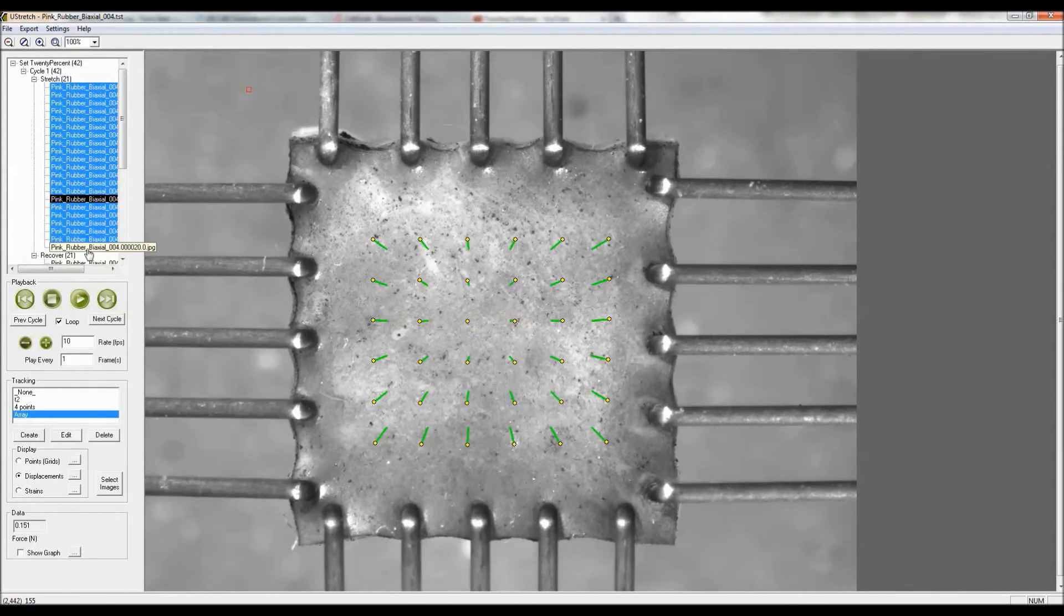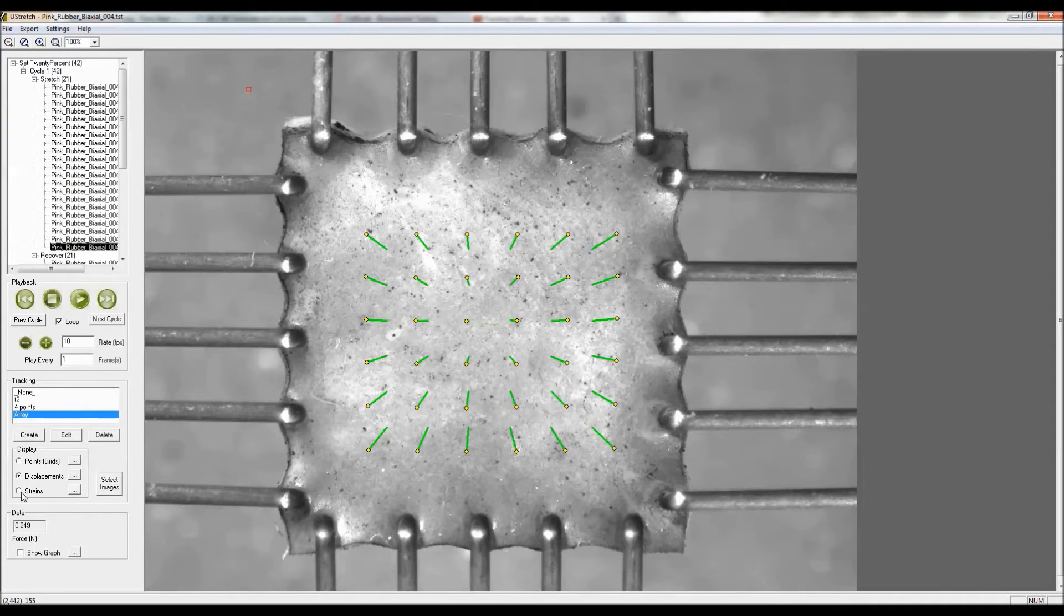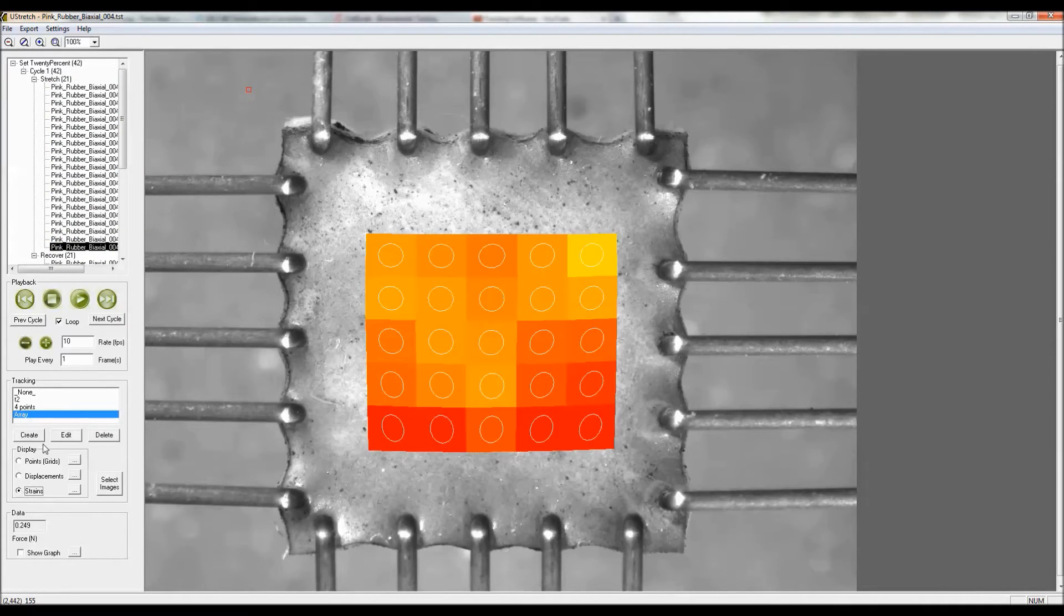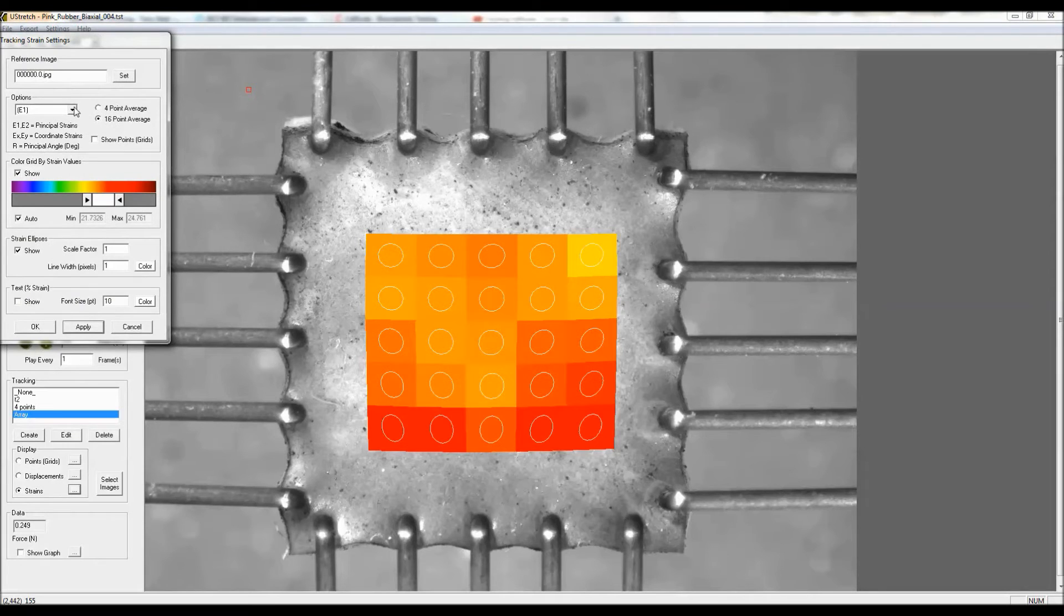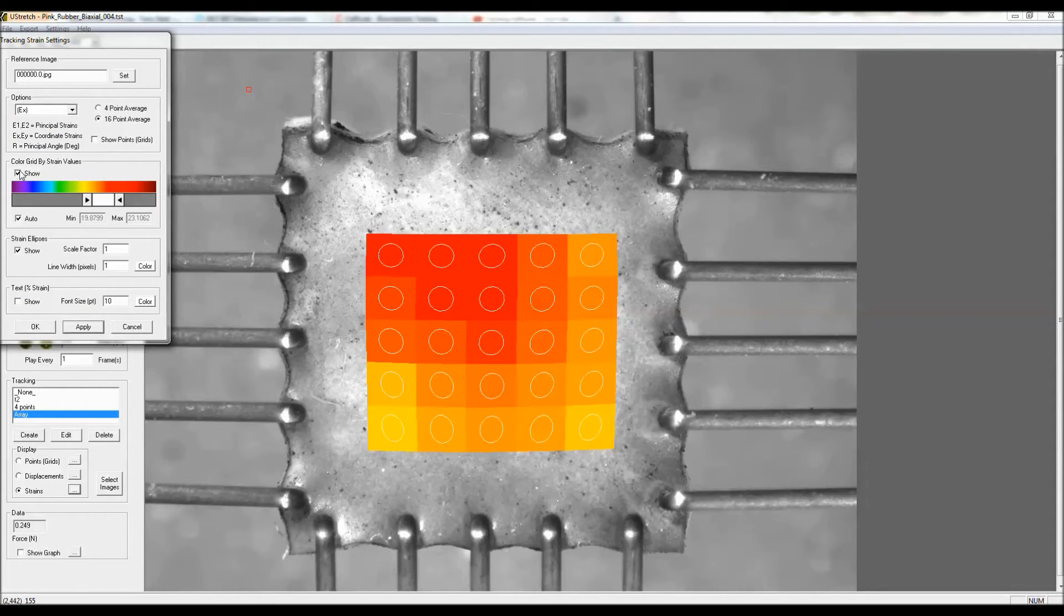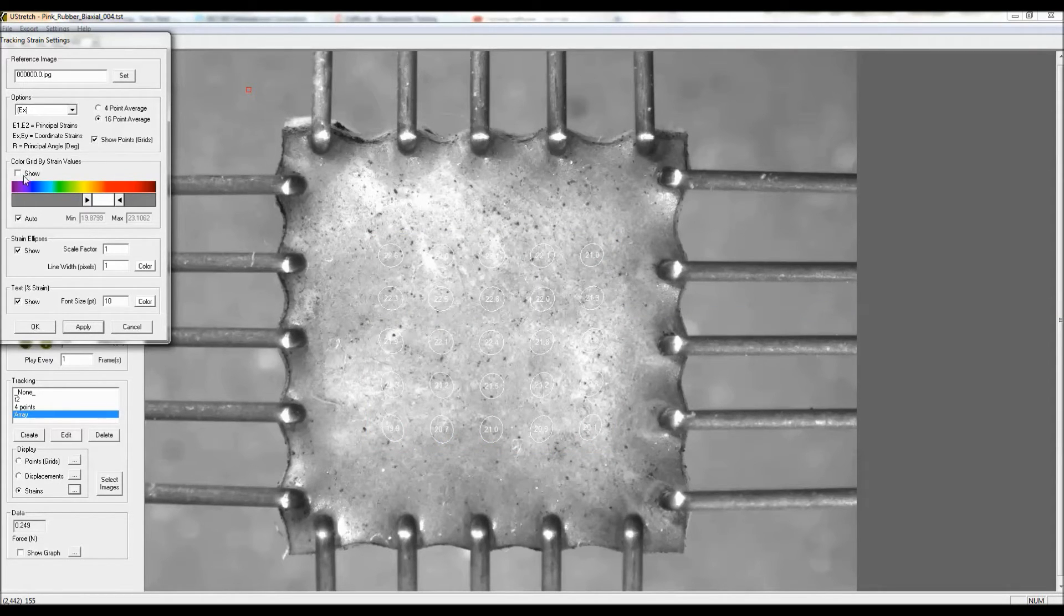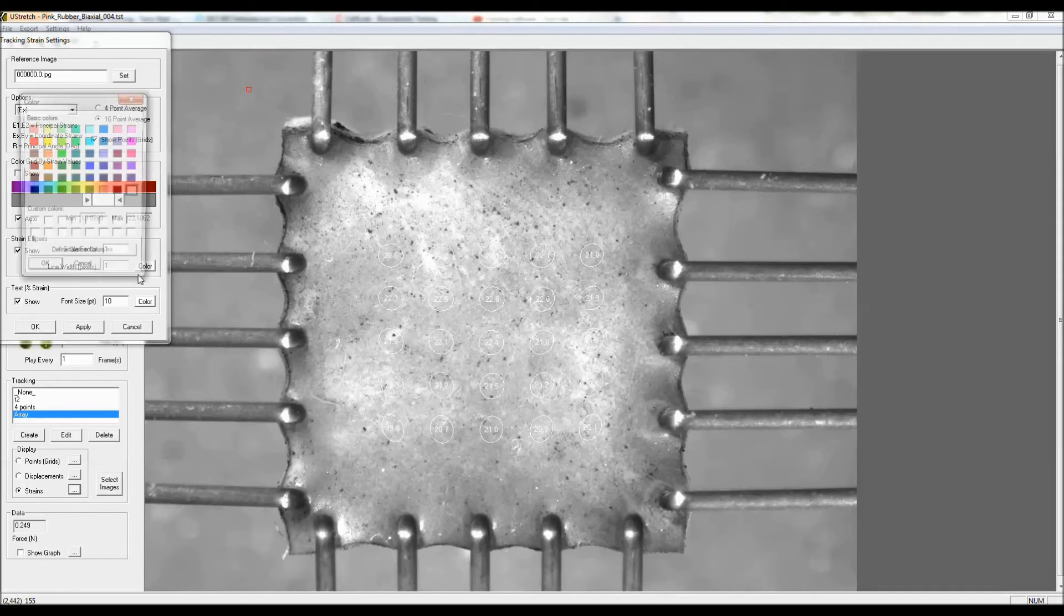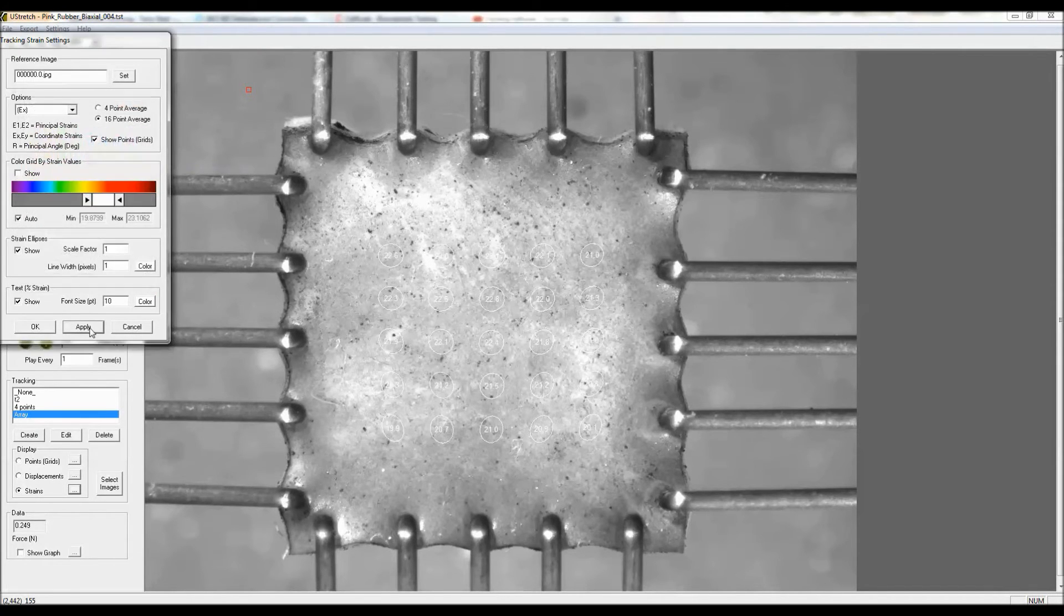The last thing I can do, I'll step to the last frame, is also show the strains because I've tracked an array. And here we can show for example the X strains, and I'll show the text for those X strains here. Let's make the strains in a red color so we can see them a bit more clearly.